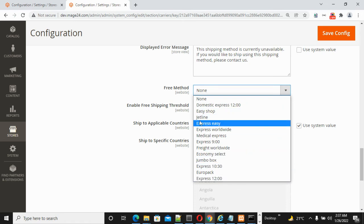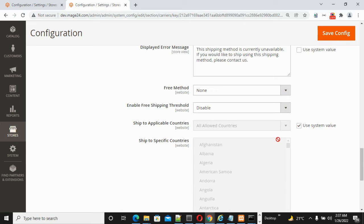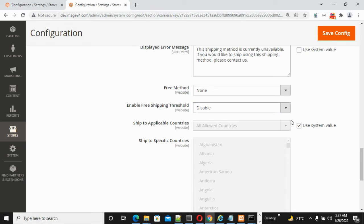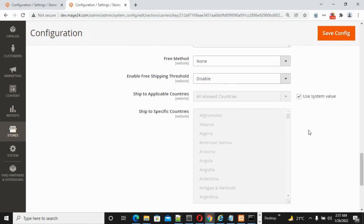For domestic shipping, options like Express Easy or Jetline are available. Enable Free Shipping Threshold can be enabled or disabled. For Ship to Applicable Countries, select either All Allowed Countries or Specific Countries as per your need.